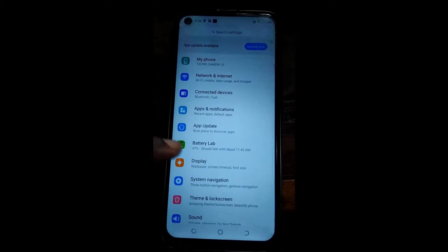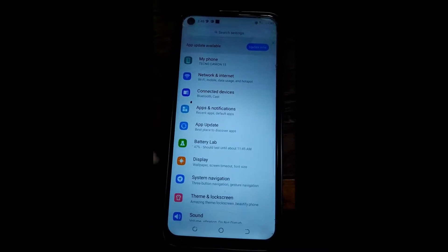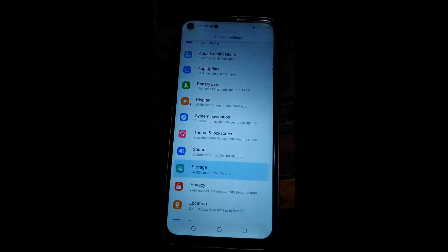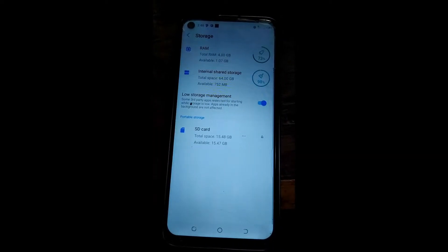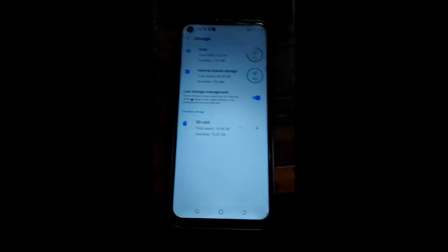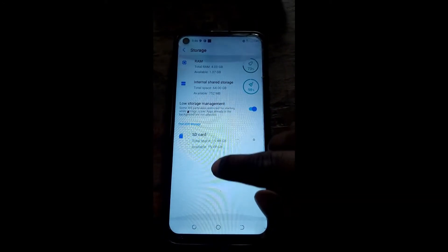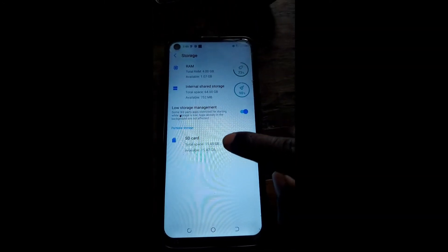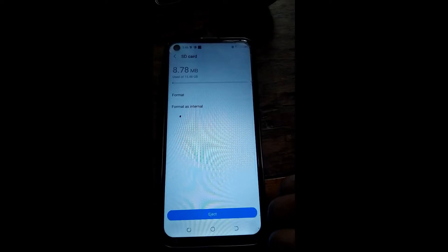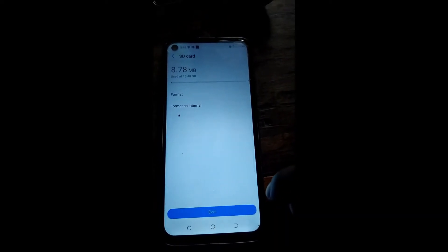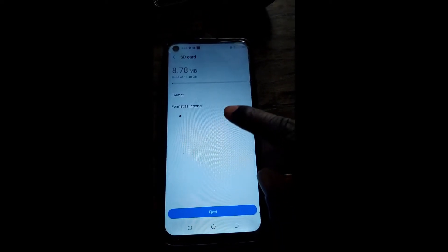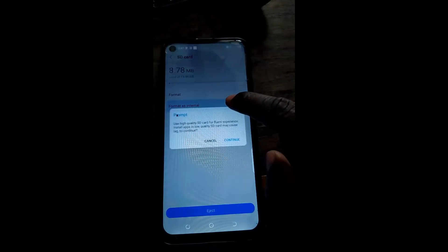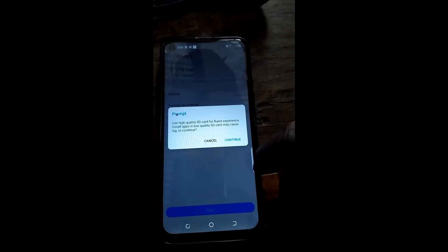Go to your phone settings, then go to storage. Select the three dots beside the SD card, then you'll see the format options — choose format as internal.